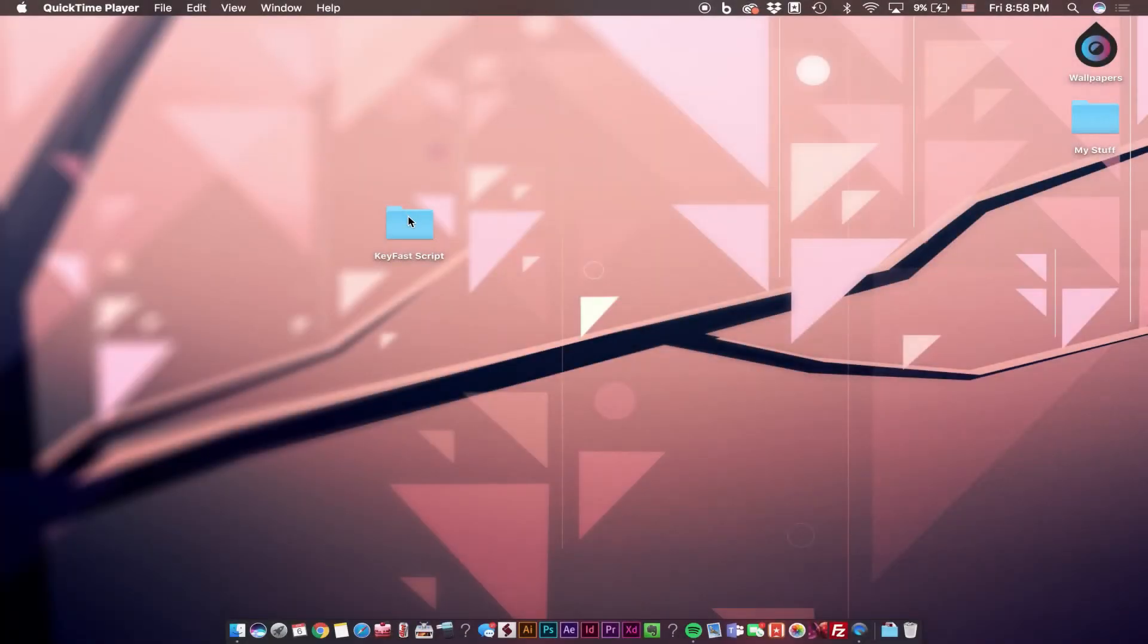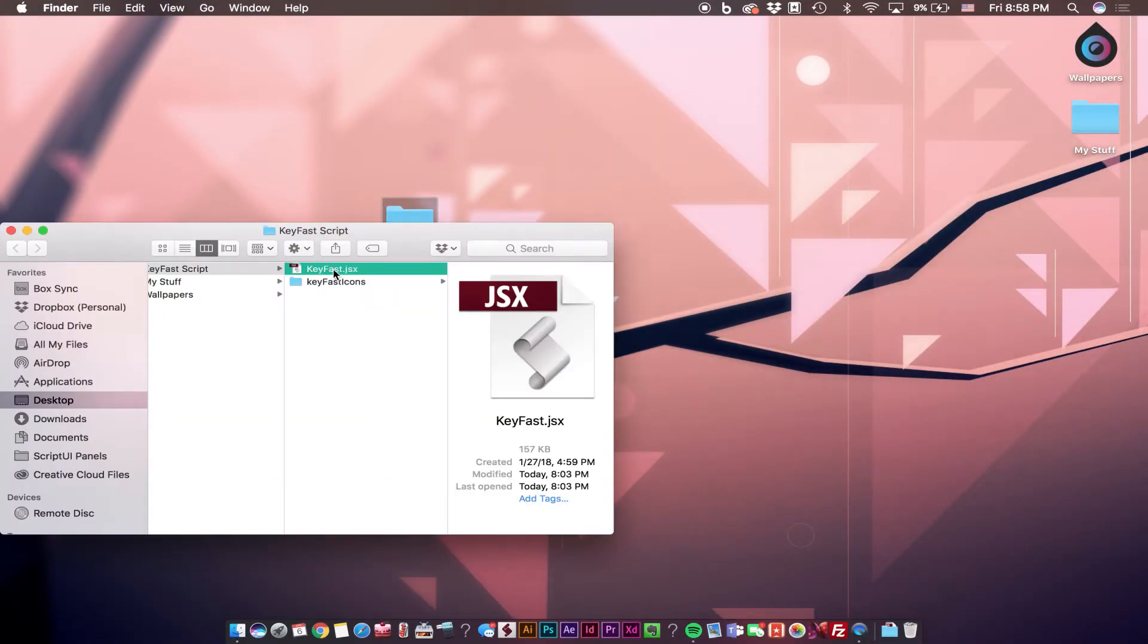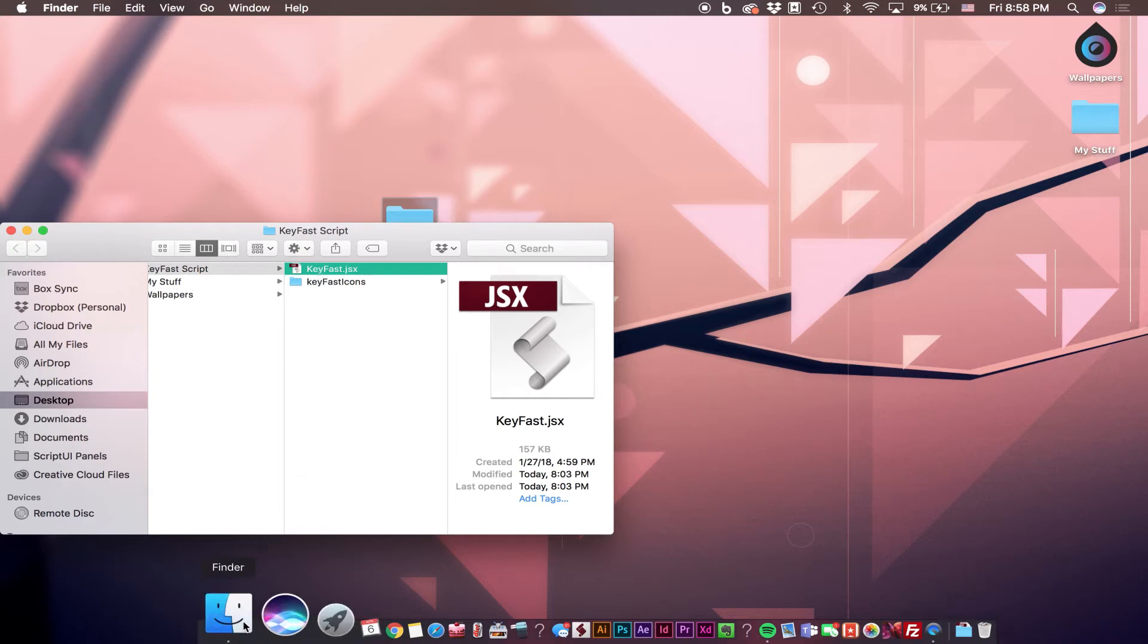To install Keyfast, navigate to the downloaded folder, open it, and you'll see the contents in here.